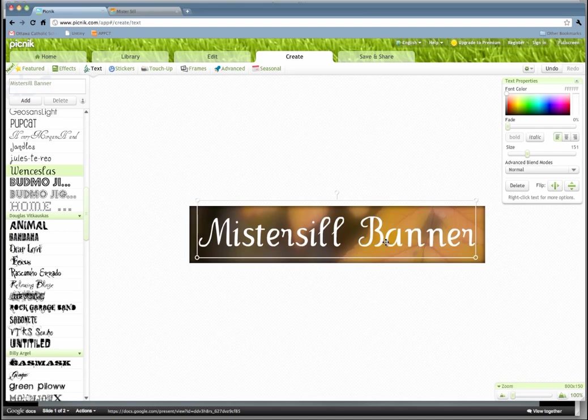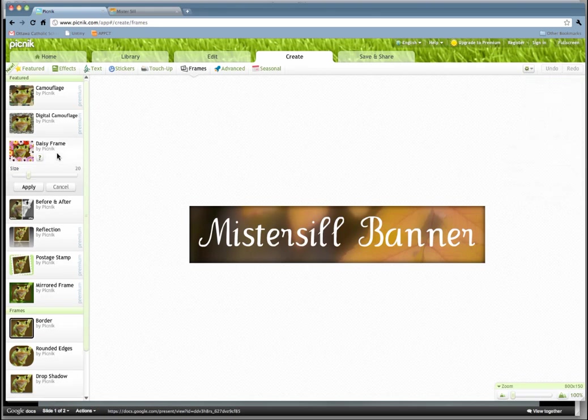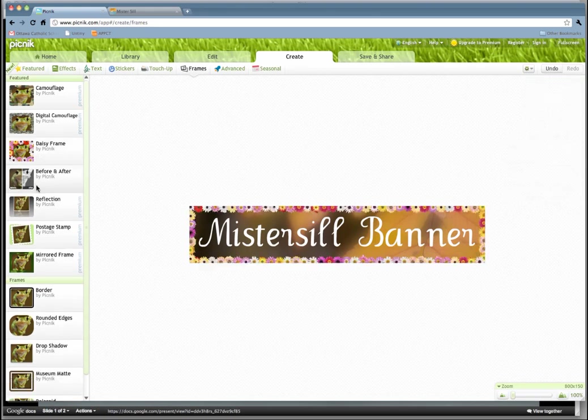Really simple. You can adjust the colors of your text and so forth with any of these. You can even put frames on the outer edge of it. Here's your daisy frames. Oh, that's pretty. And that's it. Now you've got a nice banner, a banner ad that you've created with your title on it.